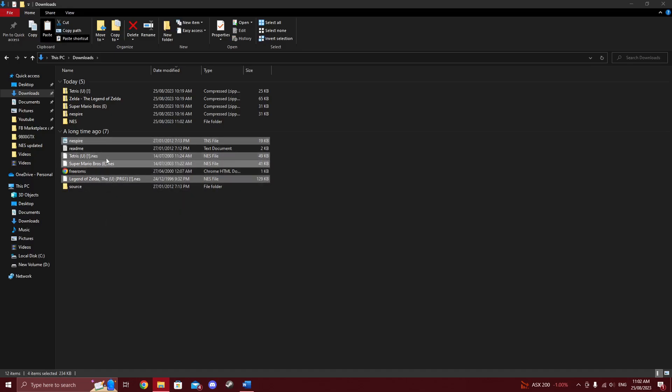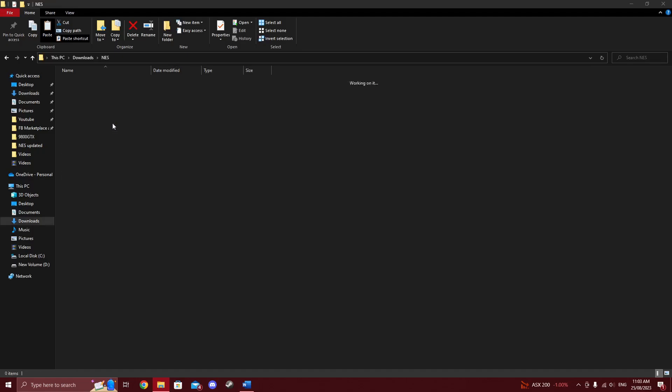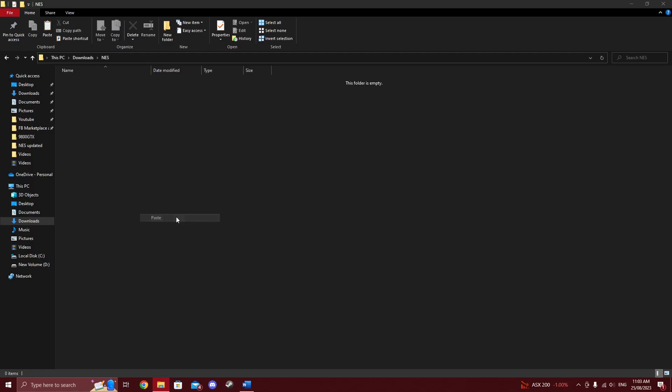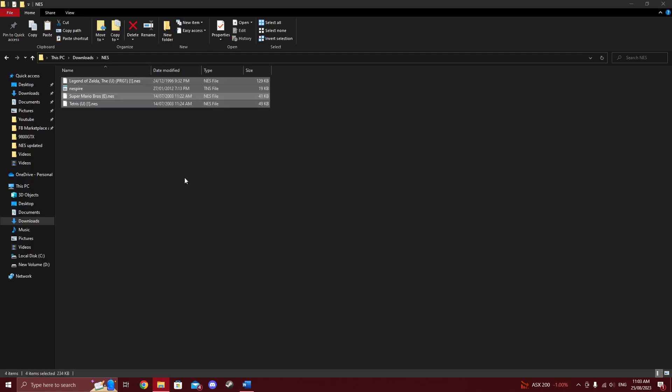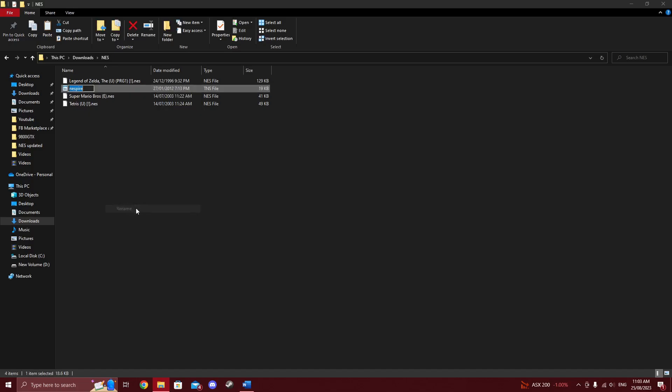Open that newly created folder and copy the extracted NES ROMs to it and NES Spire. I'd also rename NES Spire with a number 1 in front of it so that it appears at the top of the folder.